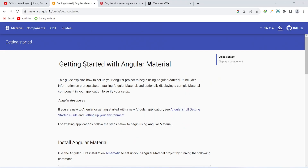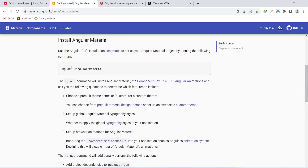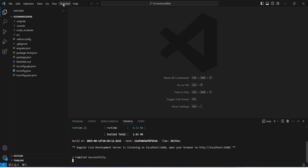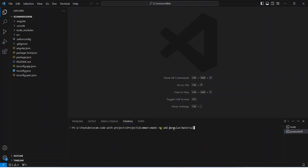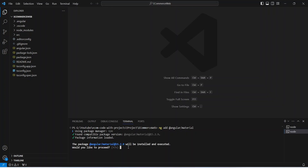To install Angular Material you can go to material.angular.io, where you can find the install command. Let's copy that command, go back to our project, click on New Terminal, paste the command, and hit Enter. It found version 15.2.9 of Angular Material and is asking for permission to proceed, so we type 'yes' and hit Enter. This will install the required packages.